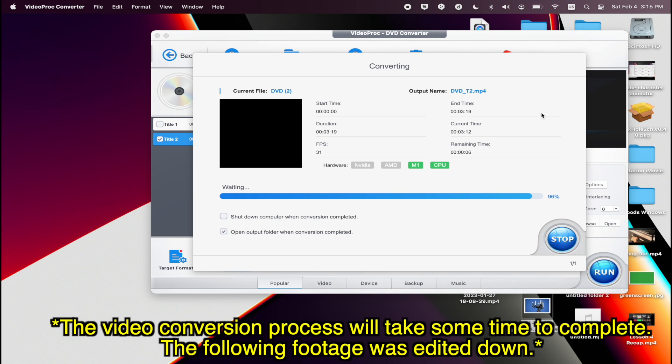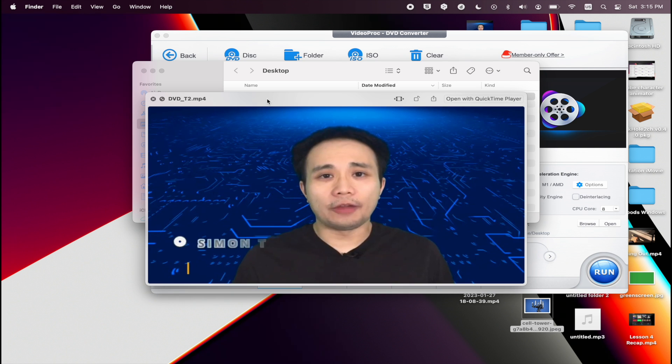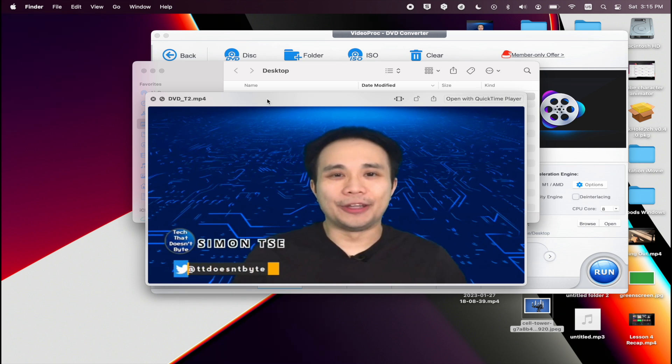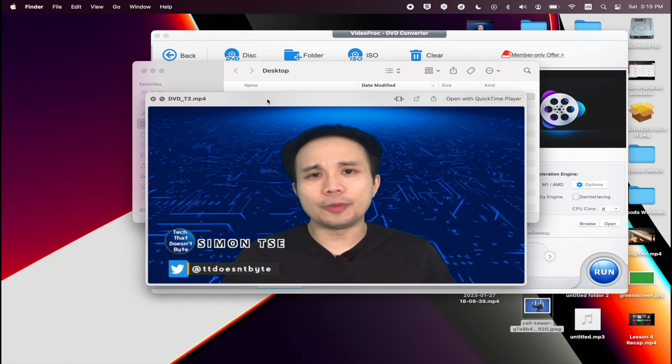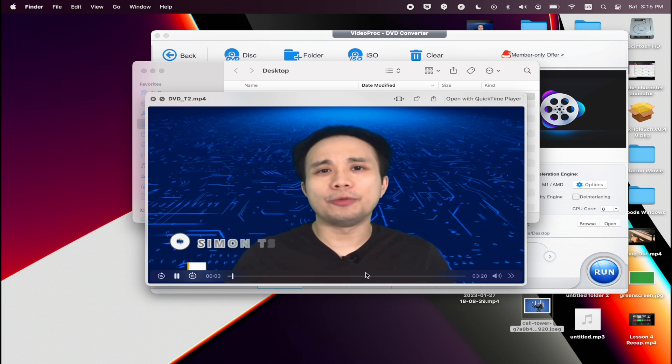Once the conversion process has been completed, it will automatically store that video file into the directory that you saved it to. And you can open up QuickTime and play the video.